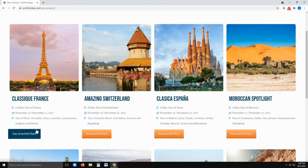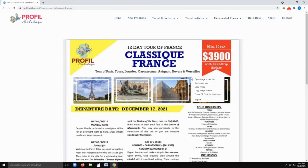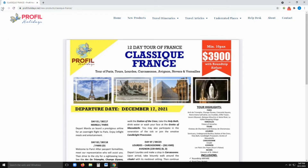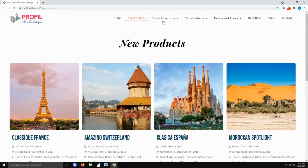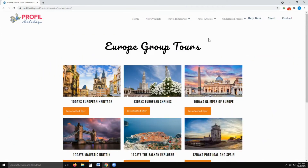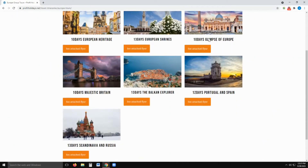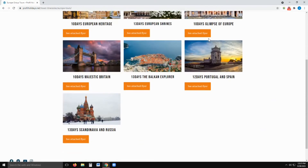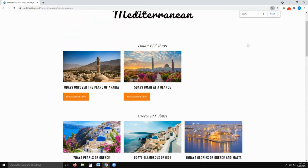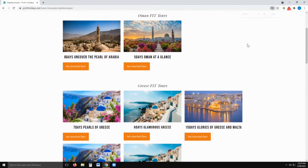To view and download an itinerary, just click to see the attached flyer. The travel options include various Europe group tours, Mediterranean, and FIT tours.